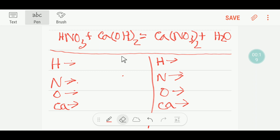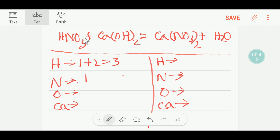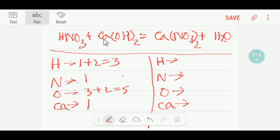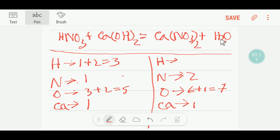To balance this reaction through the first way, I can try a table. On the left-hand side, we have one hydrogen plus two hydrogen, that is three hydrogen. Here we have one nitrogen, and here we have three oxygen plus two oxygen — three plus two gives me five oxygen. And here we have one calcium. On the right-hand side, we have one calcium, two nitrogen, six oxygen plus one gives seven oxygen, and two hydrogen.